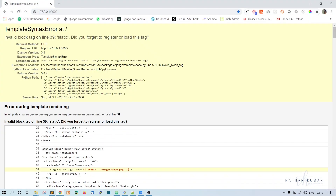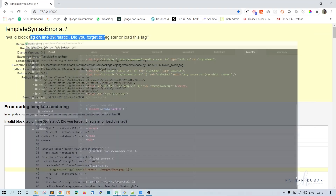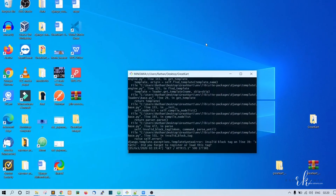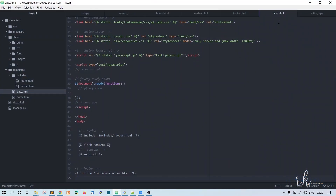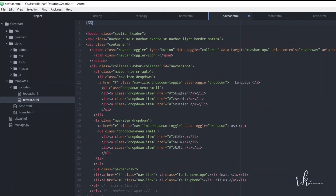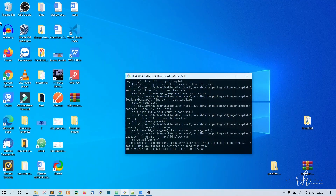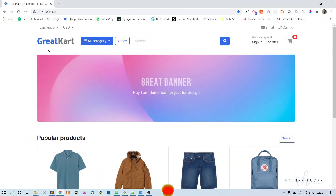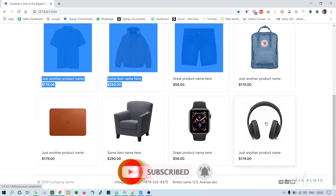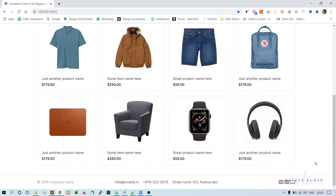When we reload, we get an error because we need to load static. For the logo not working, go to navbar.html and add {% load static %} at the top of the page. Now when you refresh, everything is working correctly — the navbar is in the correct place, the content is there, and the footer is also in the correct place.